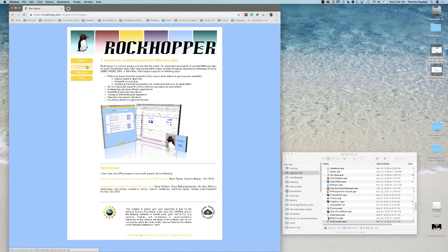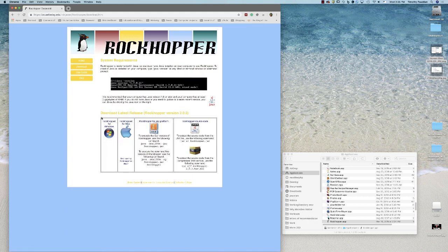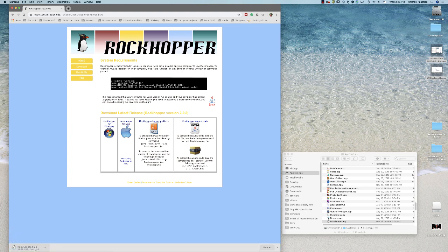You'll then click on download, and then you can pick the interface that you use — either Mac, Windows, or if it's Unix, you can download the jar file and use that. I'm going to pick Mac because that's what I've got here. So you click on Mac and it downloads the file. The RockHopper is now downloaded.